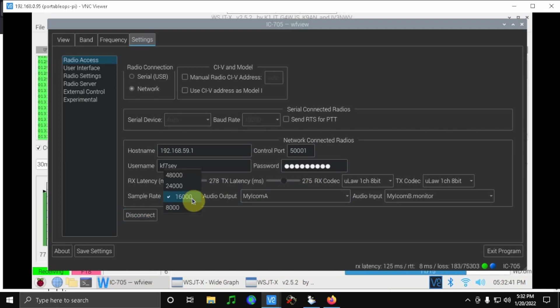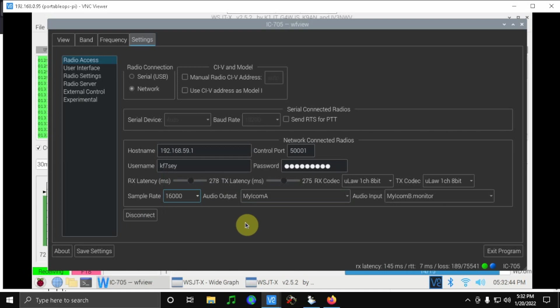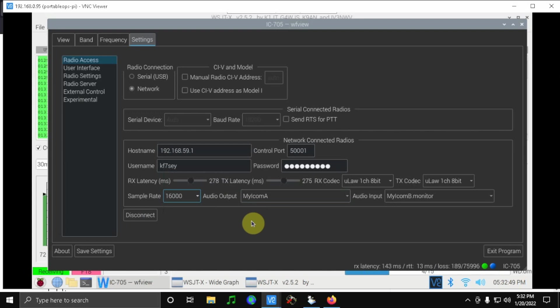I lowered the sample rate from 4800 to 1600, and that has definitely improved my audio problems I was having with it kicking in and out. But I still have the PTT hanging up every once in a while.